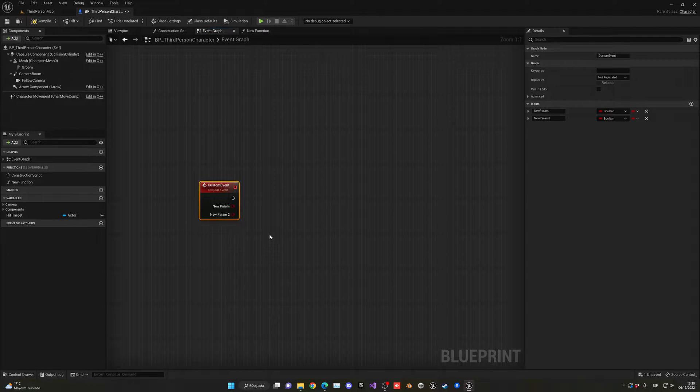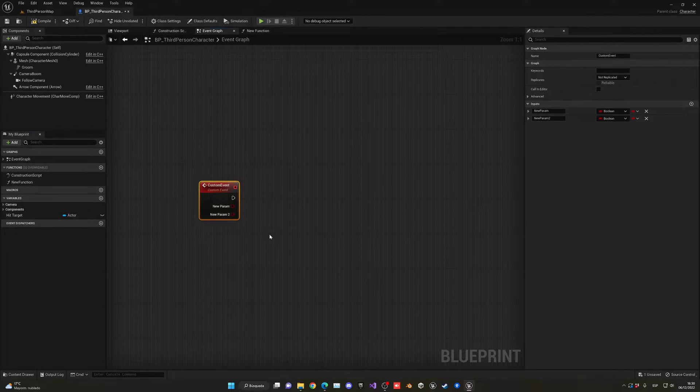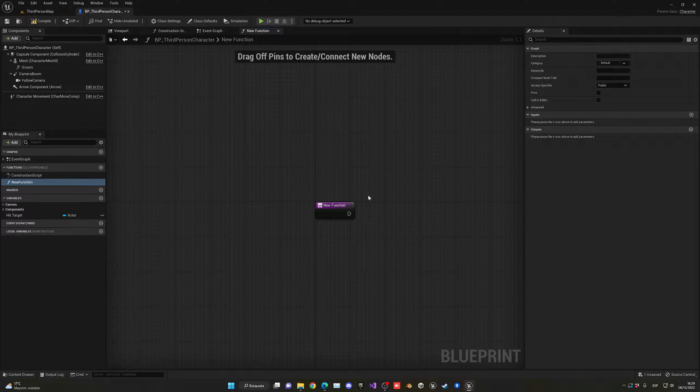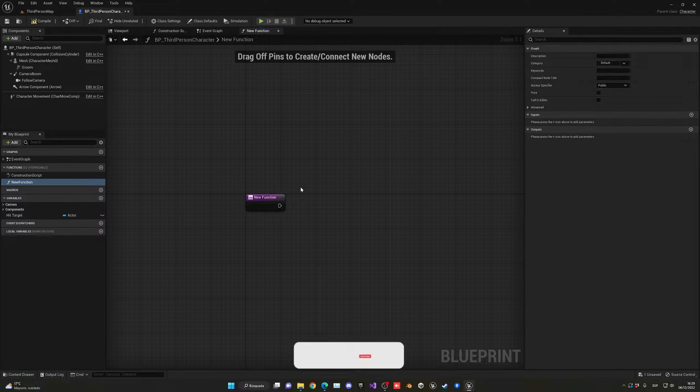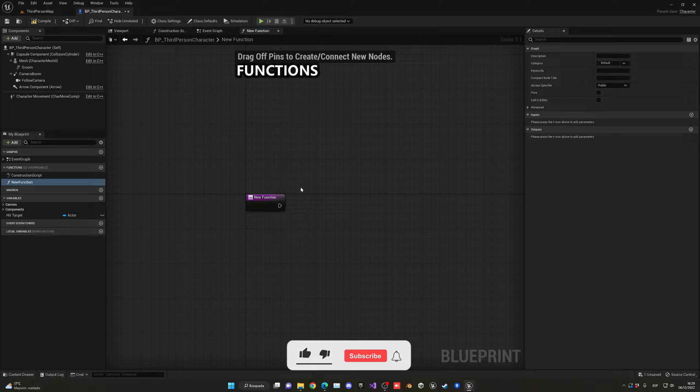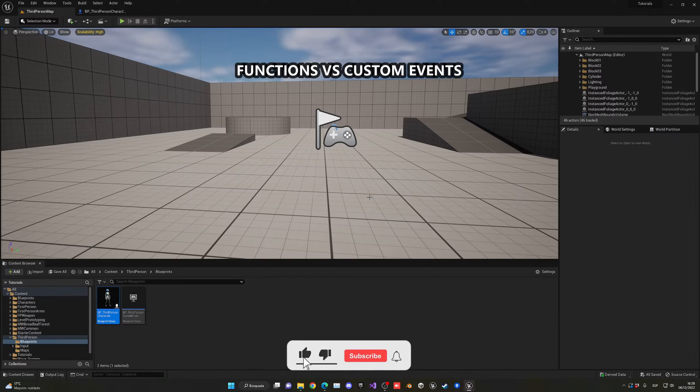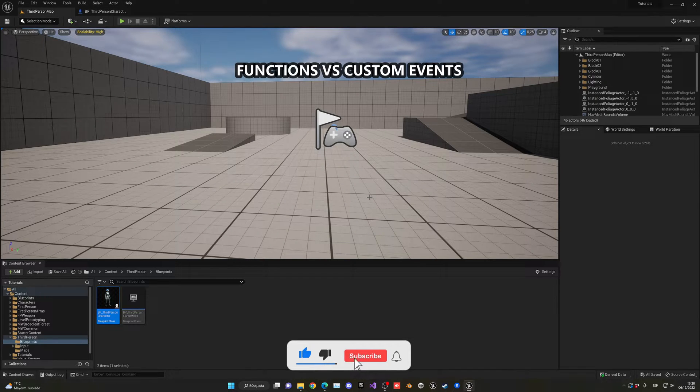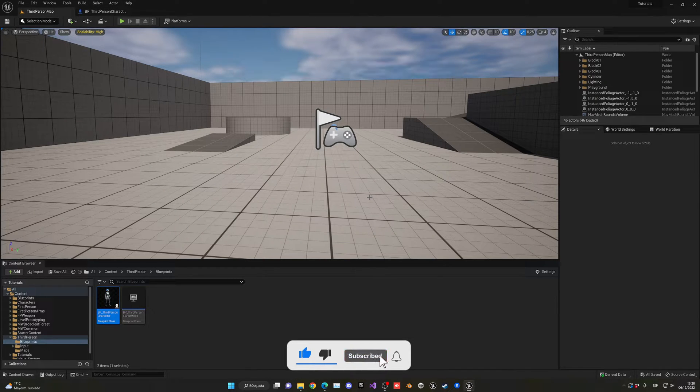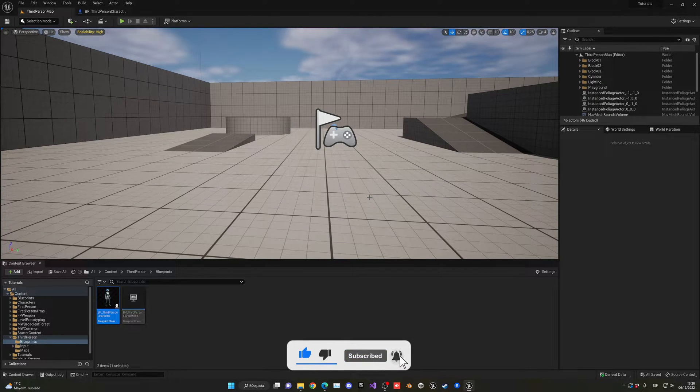What's up guys, welcome to a new Unreal Engine tutorial. Today I will answer one of the most confusing questions: why should you use functions and when custom events, and basically what are their differences?